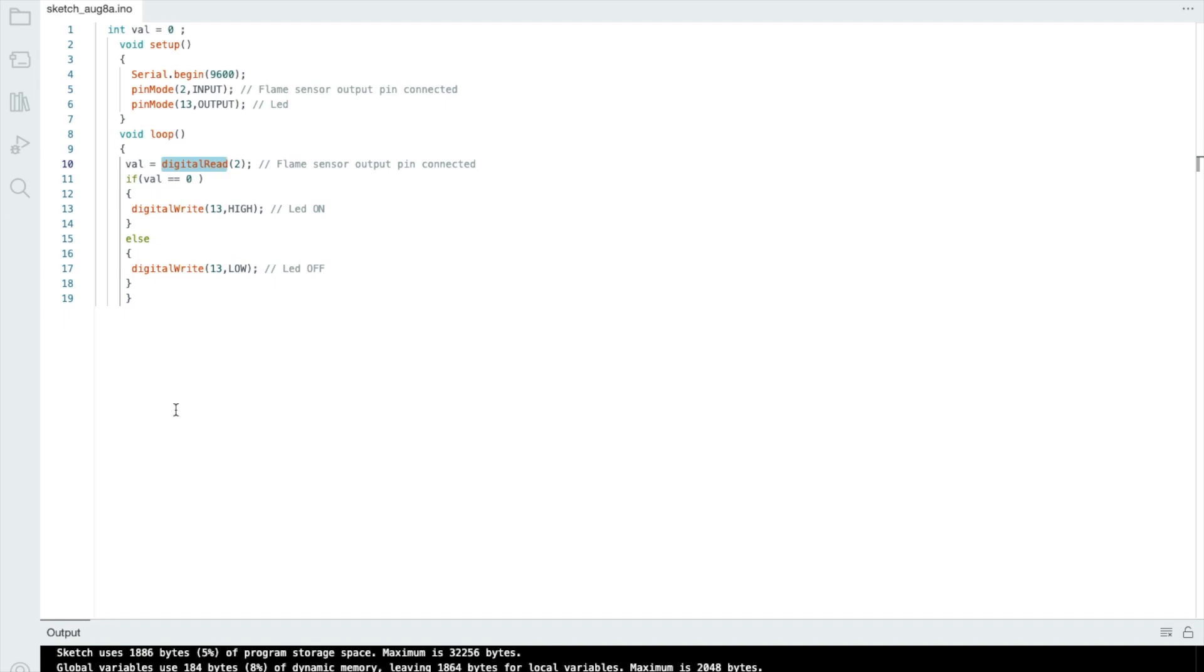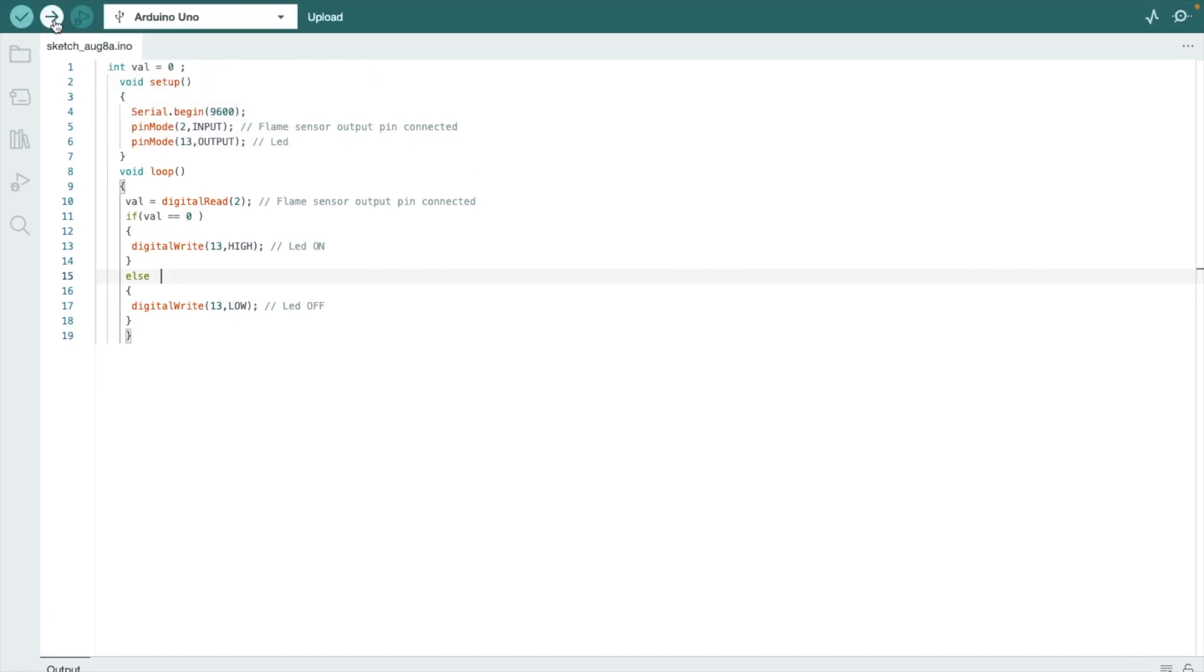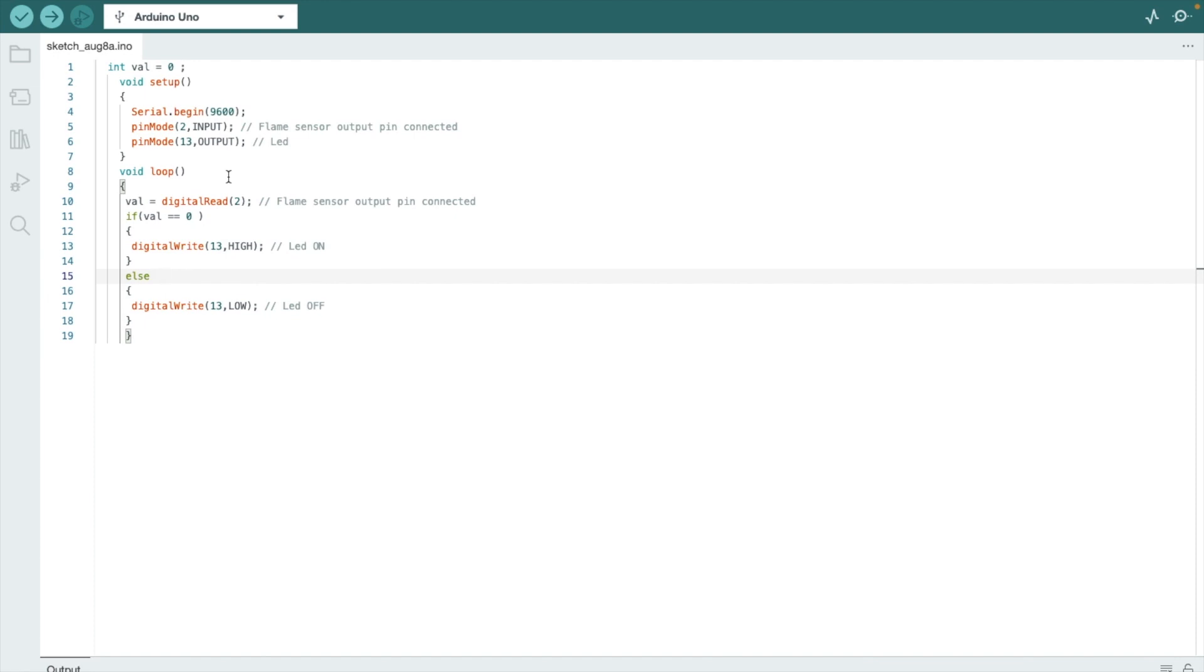So you have to write this very simple code and you need to select your Arduino board. As you can see the Arduino is now selected, that upload option here. Make sure, make sure before uploading the code you have to remove TX and RX jumper wires from your Arduino board. So that's the overall app that we have created. Let me show you the final demo of this app.